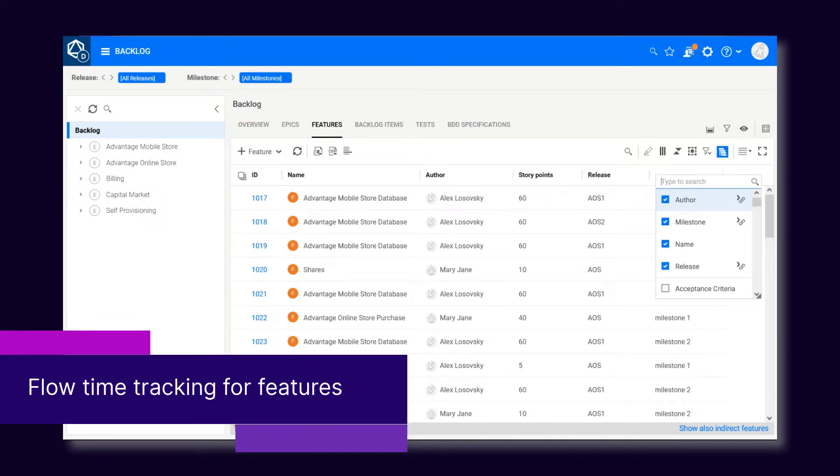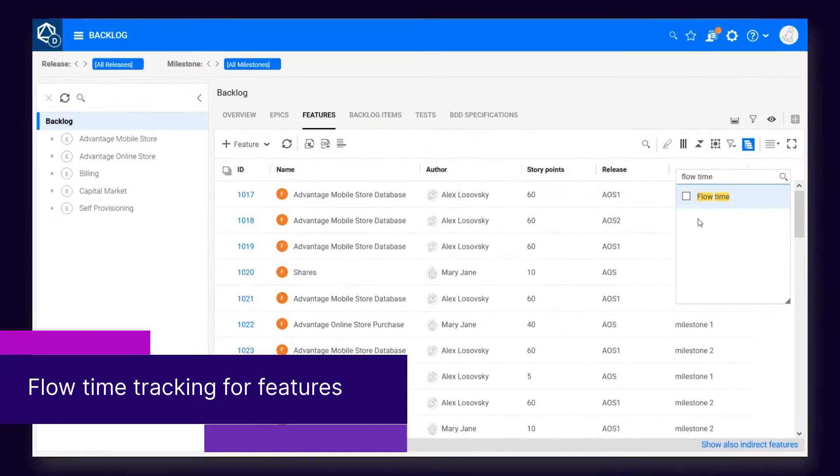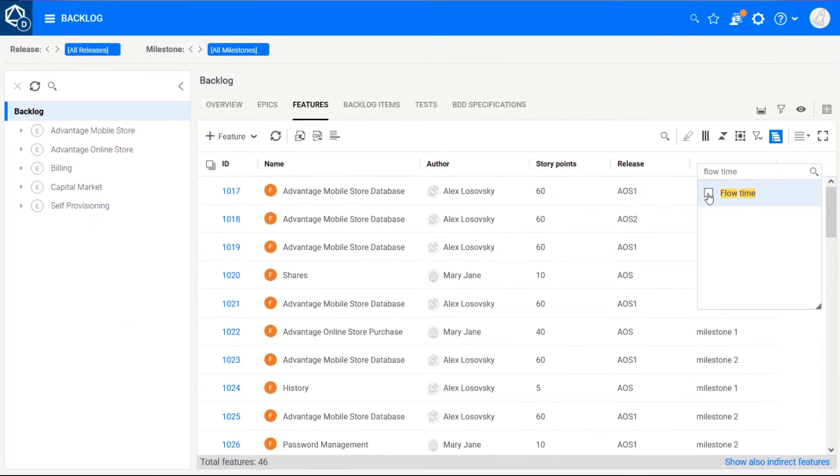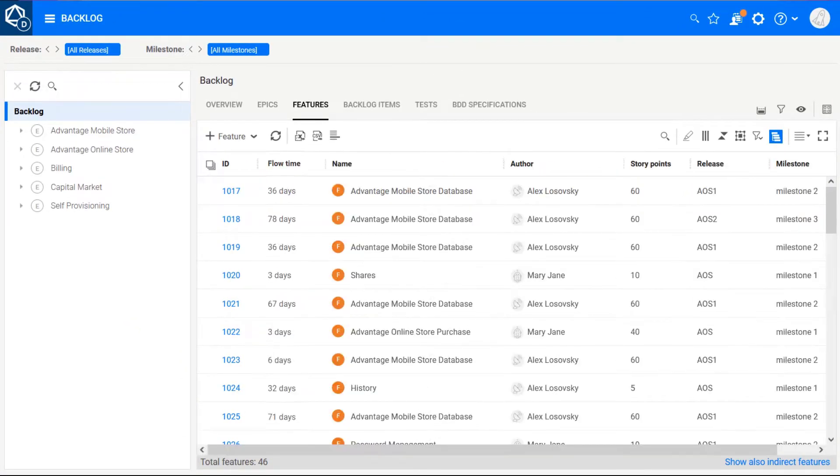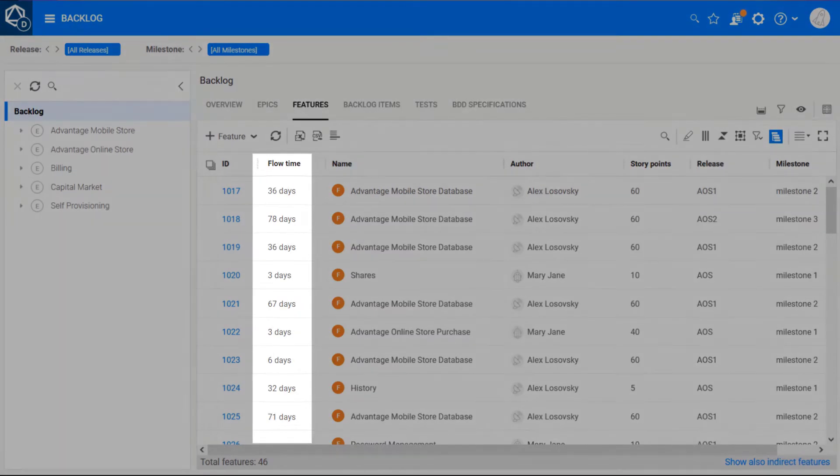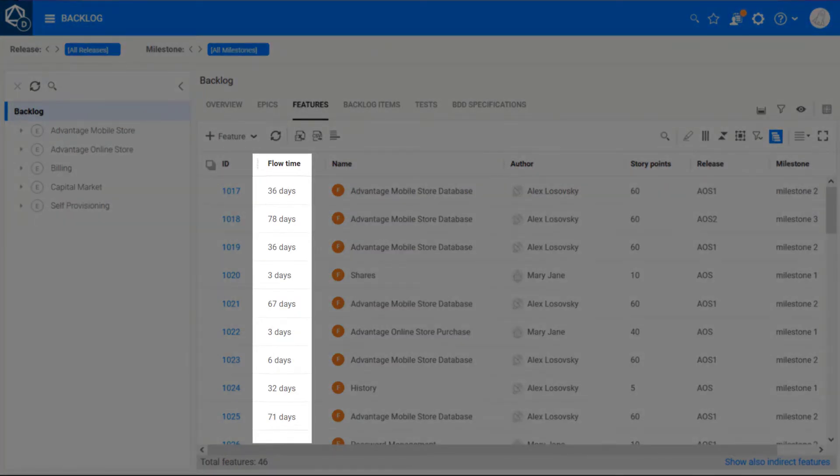With the new delivery metaphase, you can now track the feature's flow time all the way to production, including delivery activities.